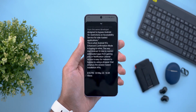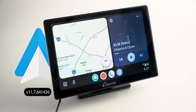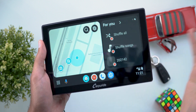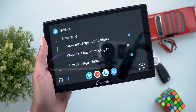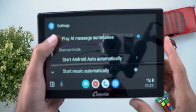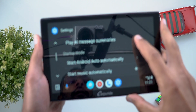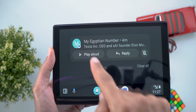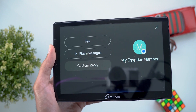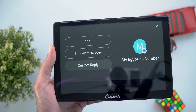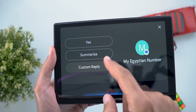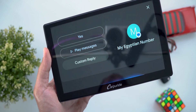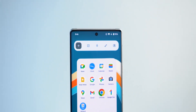The last app covered is Android Auto — this is the first AI feature seen on Android Auto. You access it by going to Settings and scrolling down to find 'Play AI message summaries', which you can toggle on or off. After sending a long text message as a demo, you tap 'play aloud', choose 'play messages', then get an option to summarize, and it reads the summarized version.